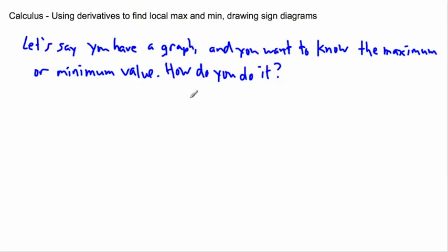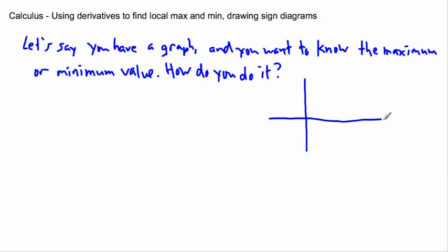So let's say we have some sort of graph. Now the graph itself doesn't really matter — it can be any shape, it could be any weird old graph. X and Y. Now let's say my graph does some weird things, maybe it's kind of bumpy.